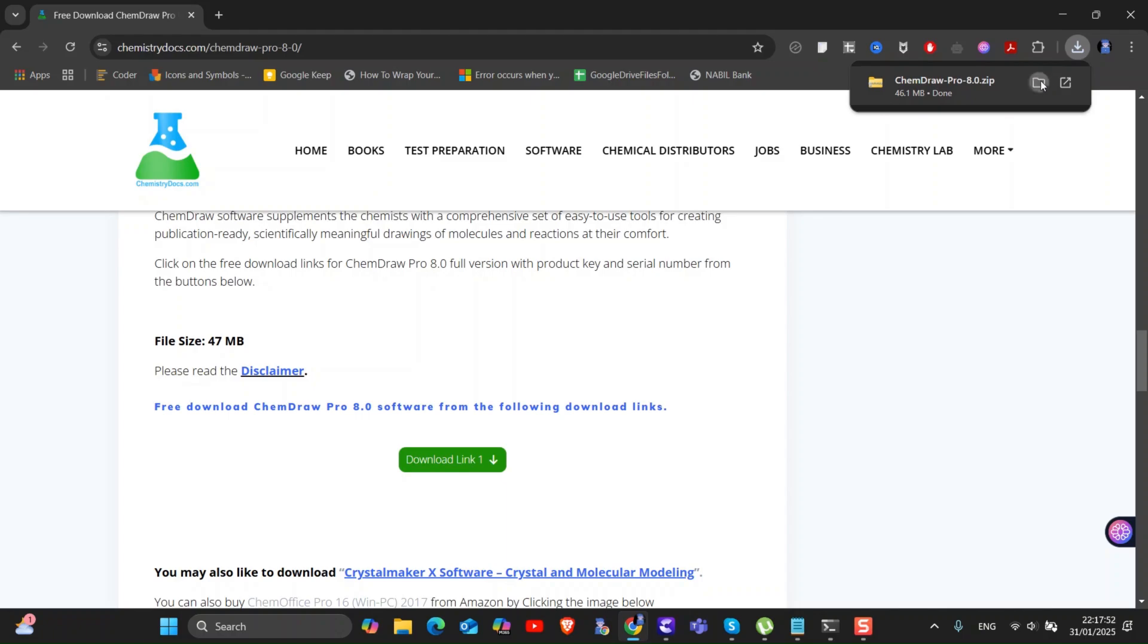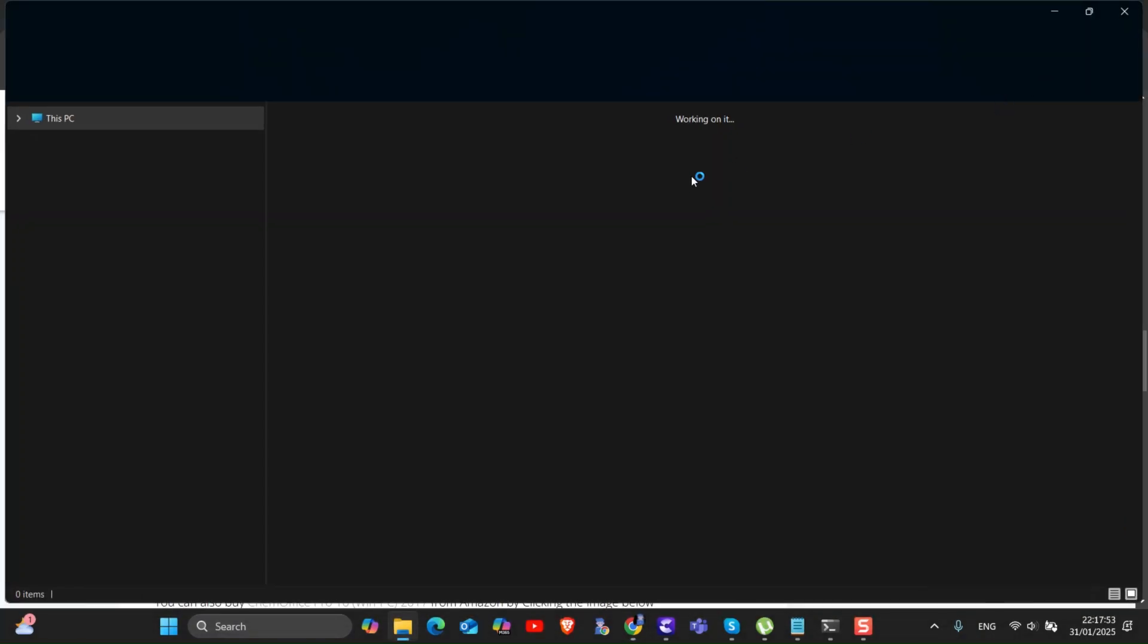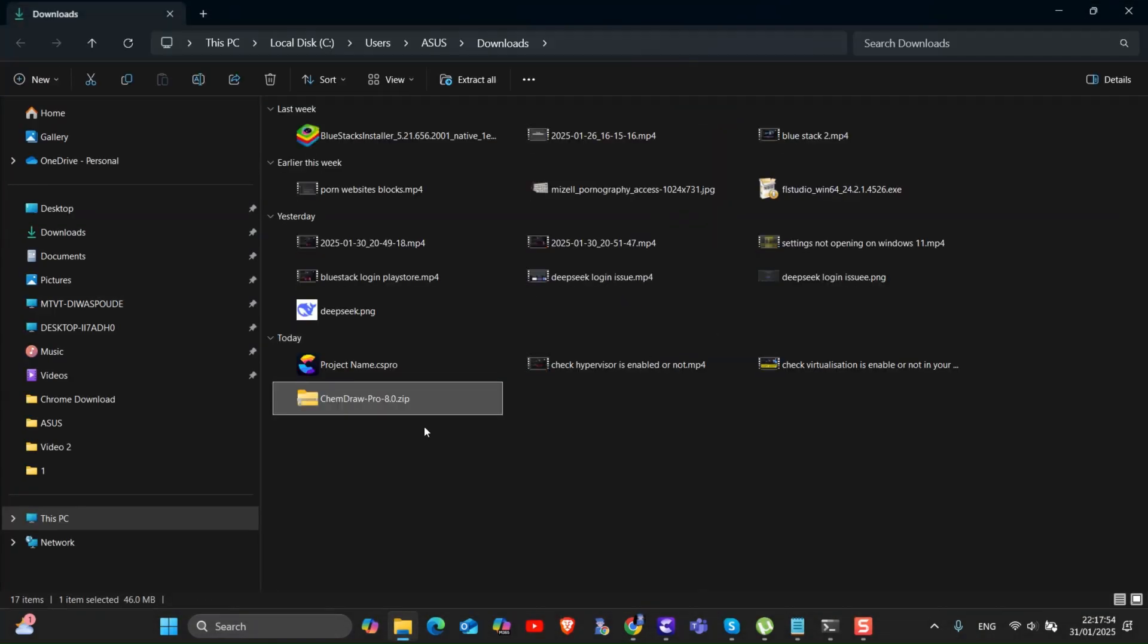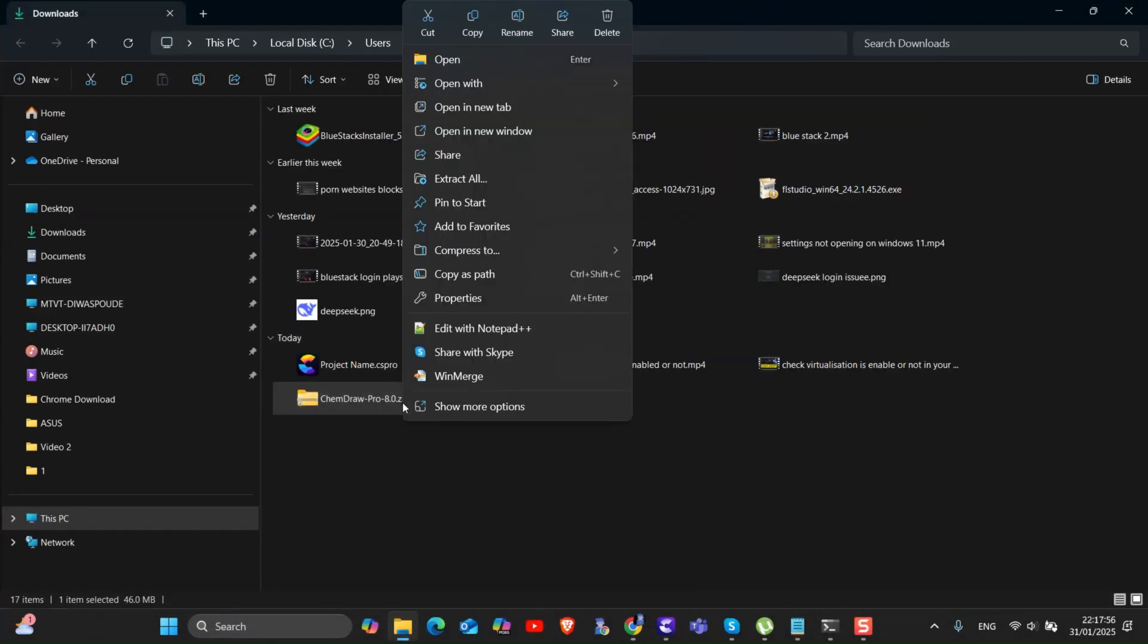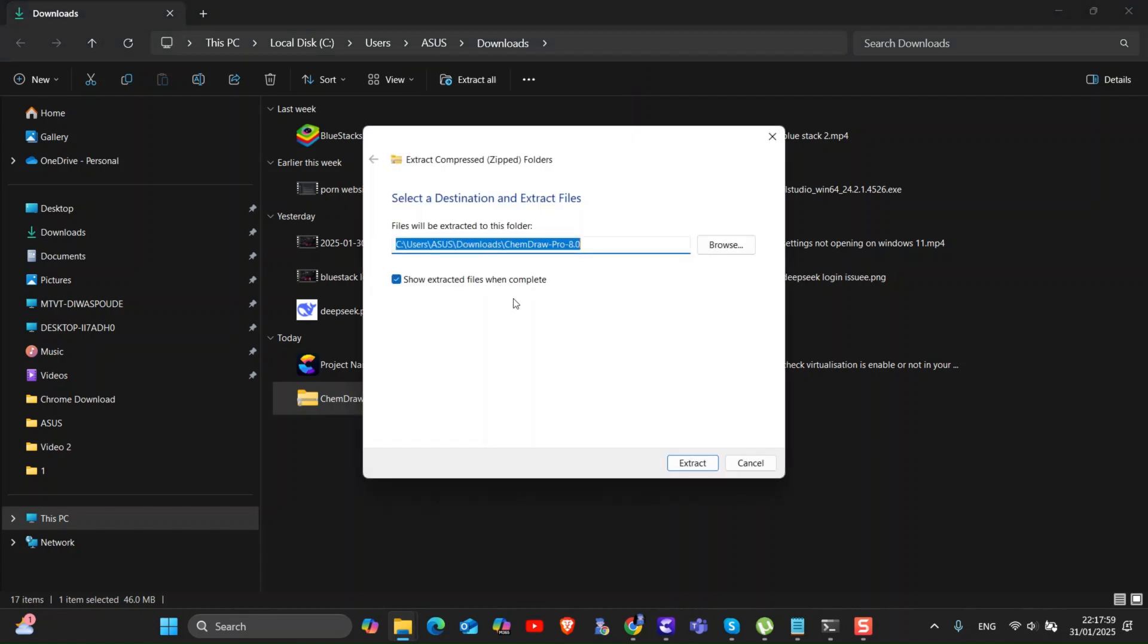Click on it and go to the location of this download file. This is a zip file, we have to extract it. Right click on the file and select extract. Next, click on extract button.